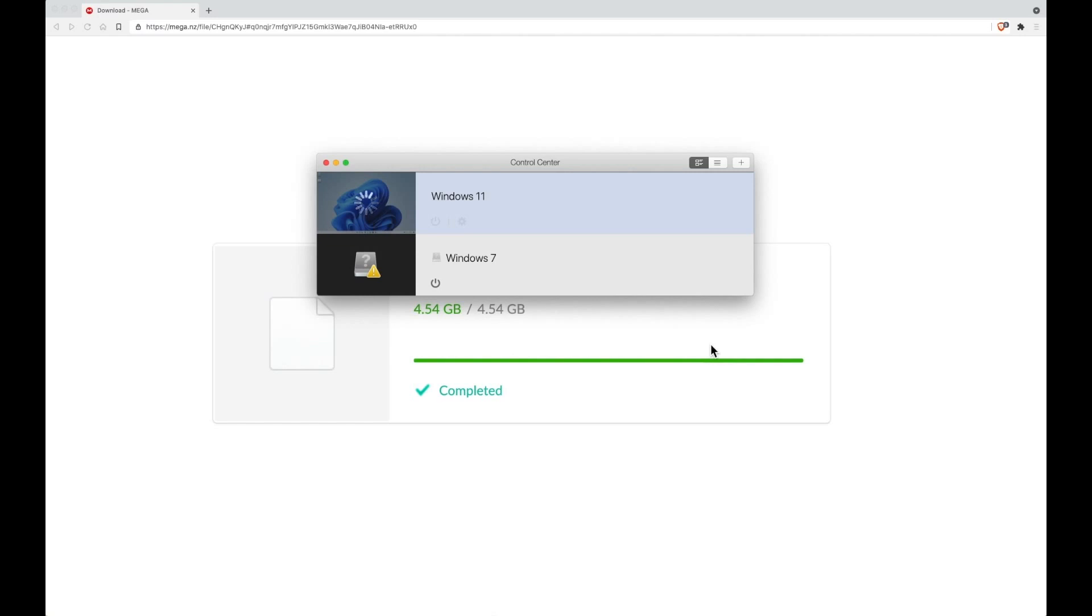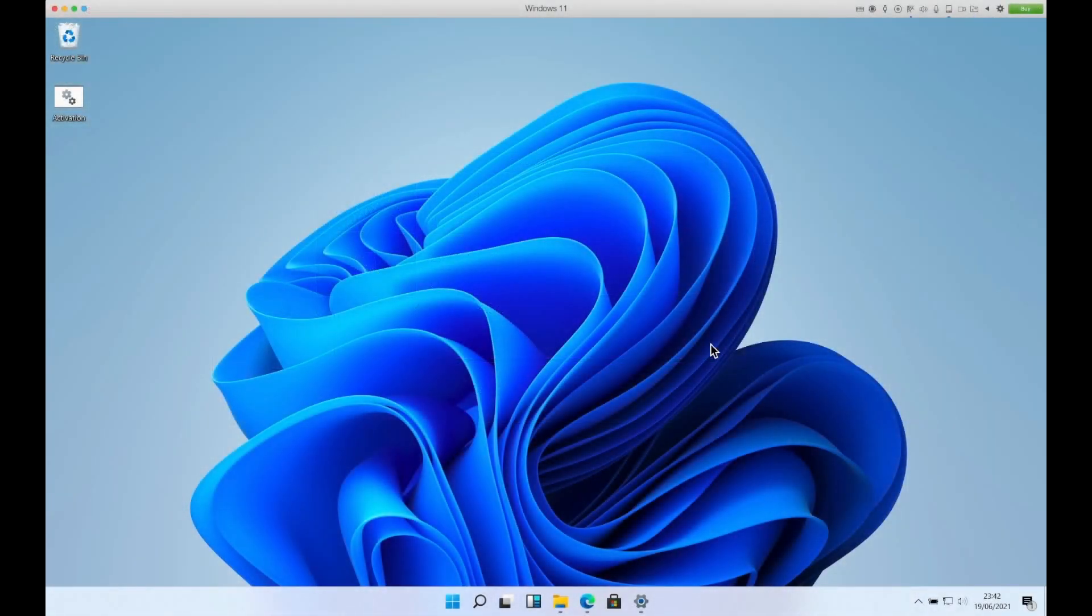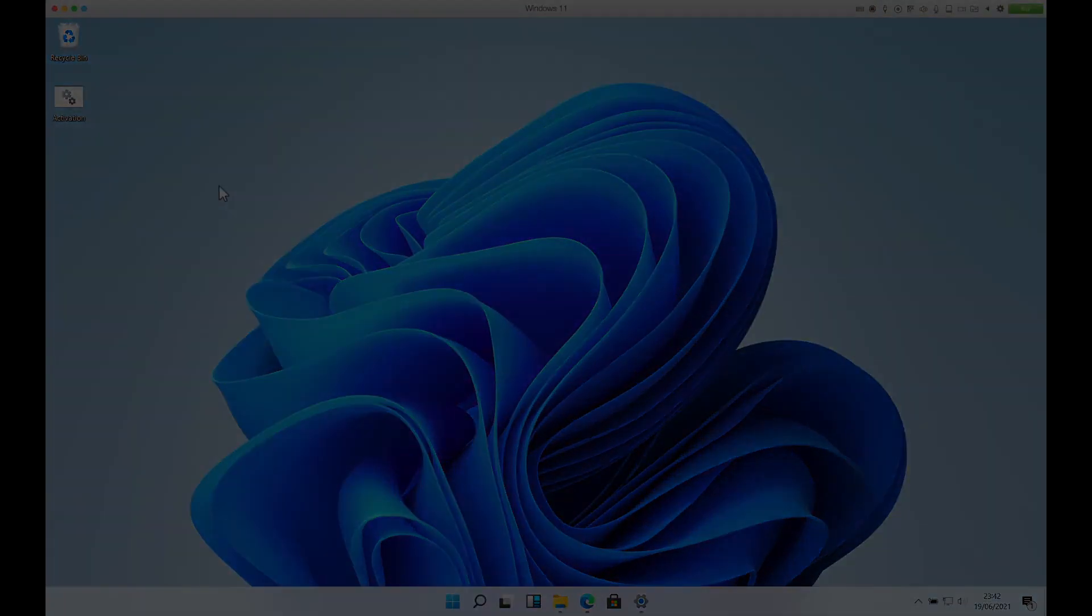Once it's booted up you'll be on Windows 11 and you can use it in whichever way you want. The link to the ISO will be in the description. I hope this has helped and thanks for watching.